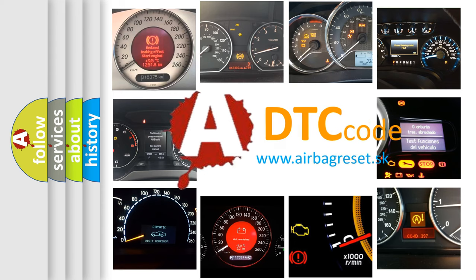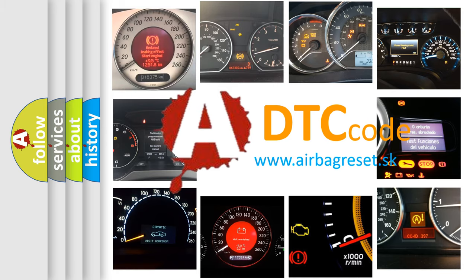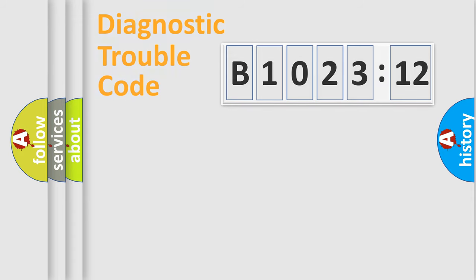What does B1023-12 mean, or how to correct this fault? Today we will find answers to these questions together. Let's do this.